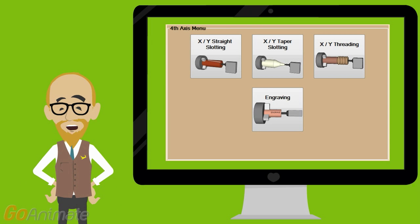And don't forget our fourth axis machining conversational options that come standard for straight or twisted slotting, taper slotting, XY threading using your fourth axis and engraving.